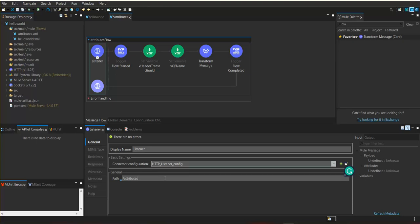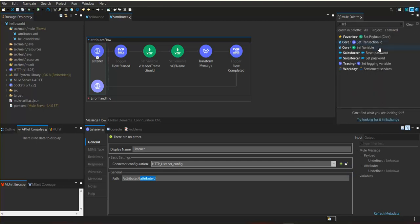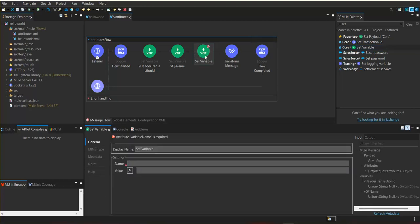To define a URI parameter, first within the resource name of the HTTP listener, we need to create a URL parameter by representing the key within flower braces. Adding a slash and then a flower brace, we want to name it as 'attributeId'. Our URL parameter name will be 'attributeId'. If we need to make use of this attribute ID within our flow, we need to create a variable and assign that URI parameter value to it.